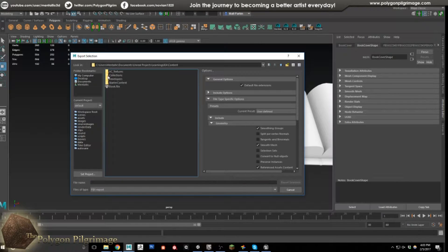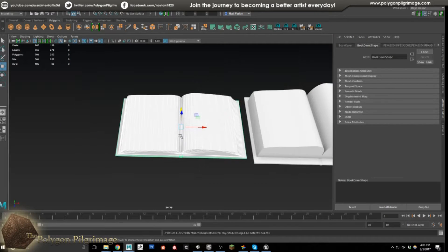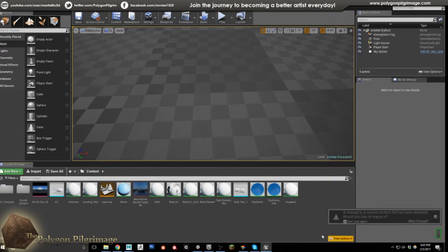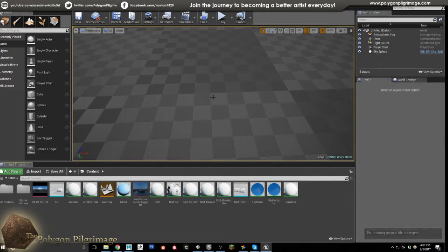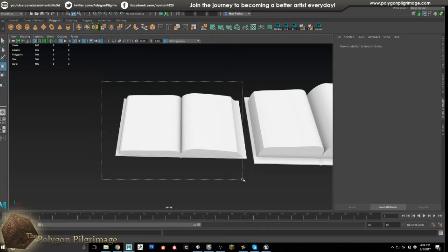I'll back up and put the file into the Content folder. It did give me a warning about smoothing groups — that it had to calculate them because they weren't provided. You just check the smoothing groups box under Geometry and say Export. Going over to Unreal, a change has been detected. I say Import and it processes. However, the book did not come in properly — there was an error. I think checking that 'don't ask me again' box caused the issue, because it skipped the import options dialog.